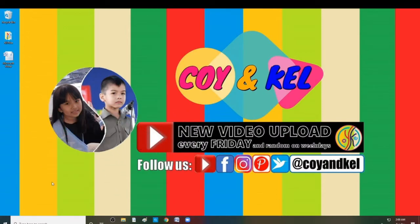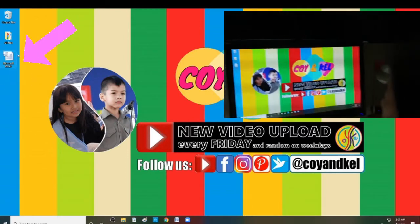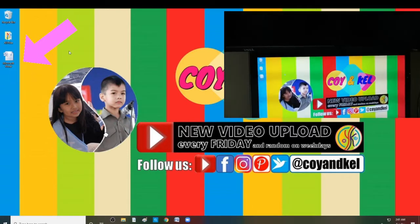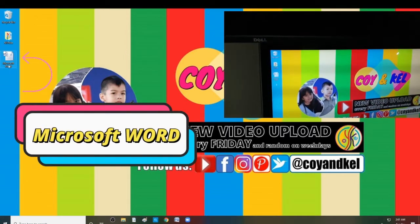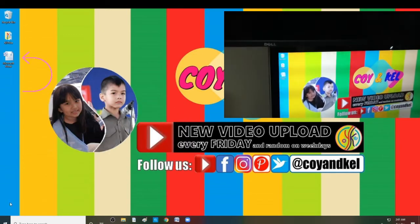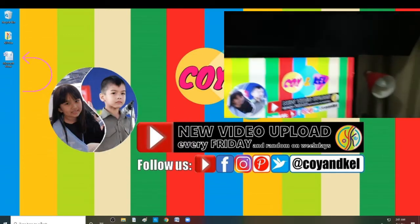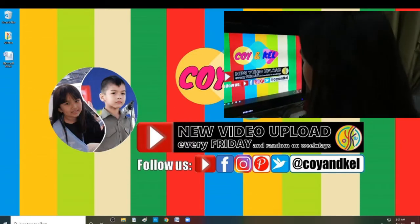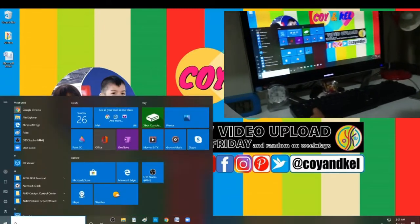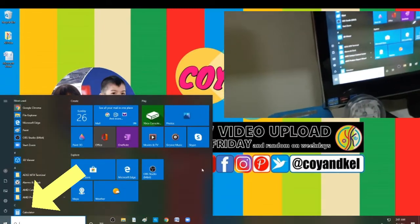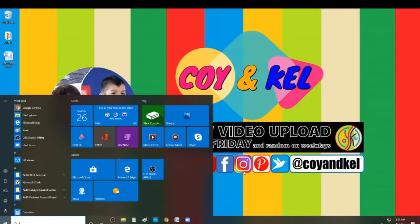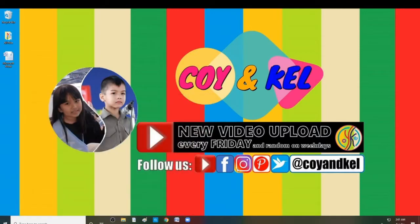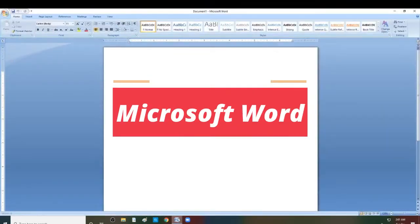Or, you can use the desktop screen, and the Microsoft Word icon is over here. Or if you don't have one, you can search for one in the search bar here. Then, if you have found it, open it, then you have Microsoft Word.